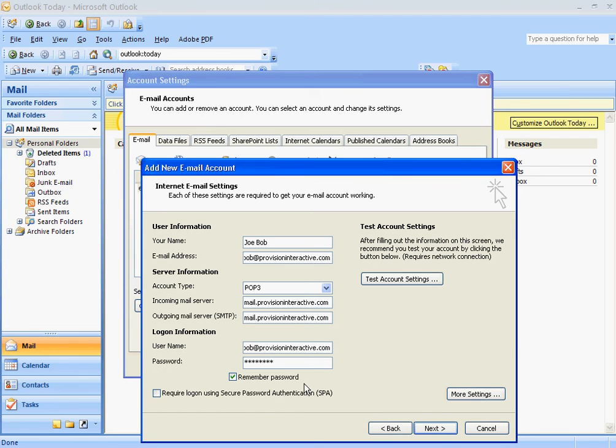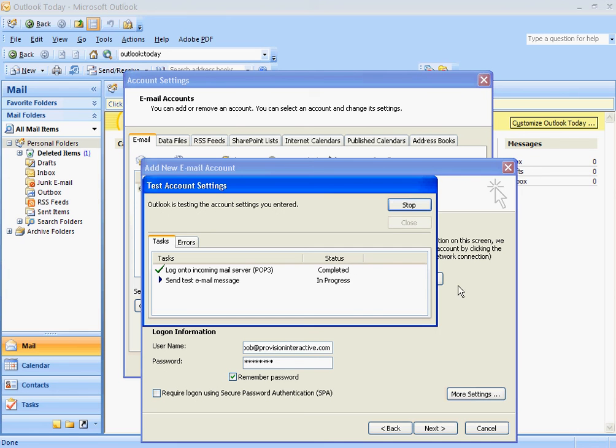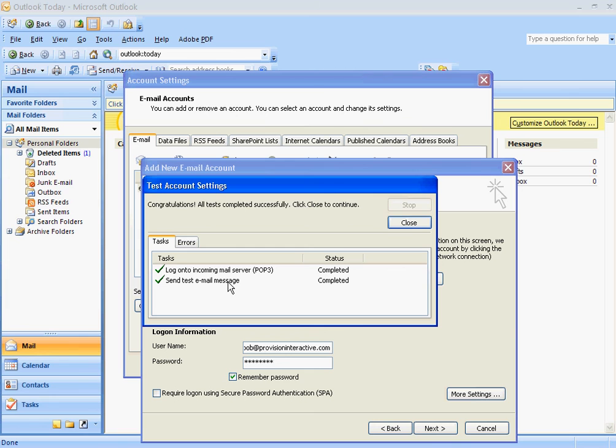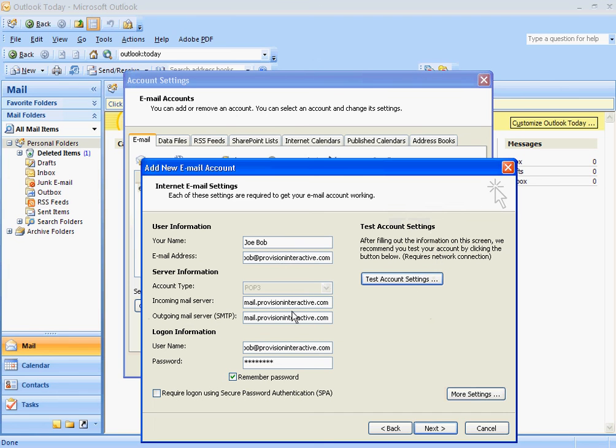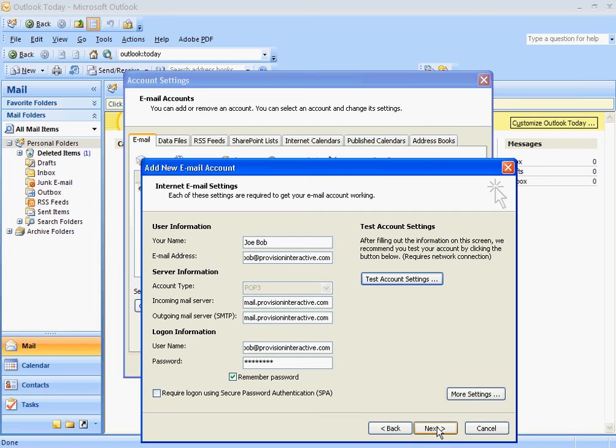And now here to see if everything is correct, you click on this Test Account Settings. It'll log on and check to see if these are correct. If they are, you'll get this indication. If they're not, you'll get an error on one or the other, and then you'll have to adjust either your incoming or your outgoing server, or maybe your password is incorrect. But that's basically how you do it.